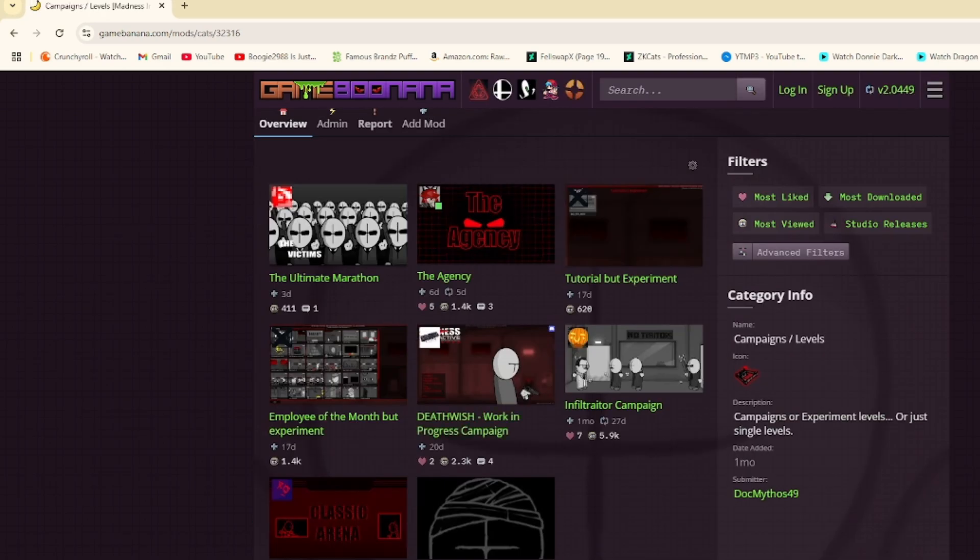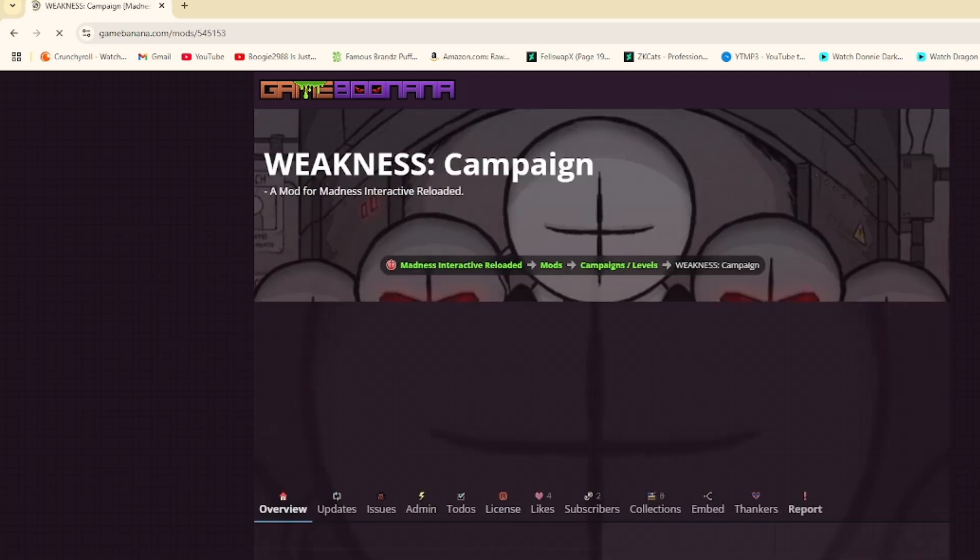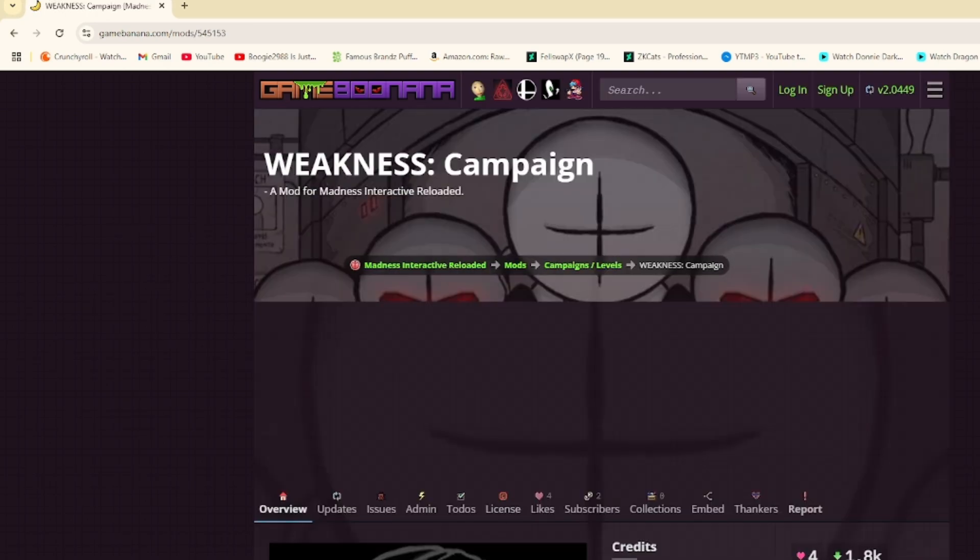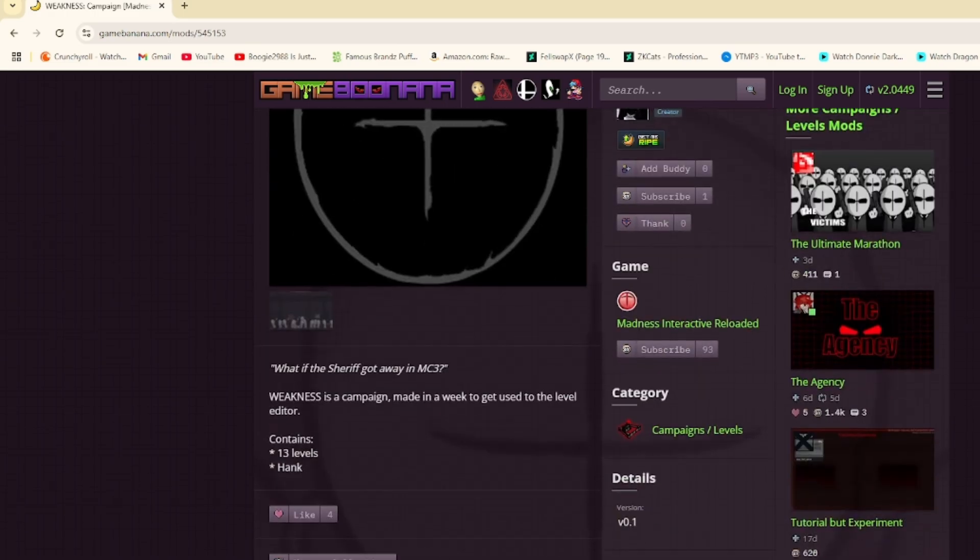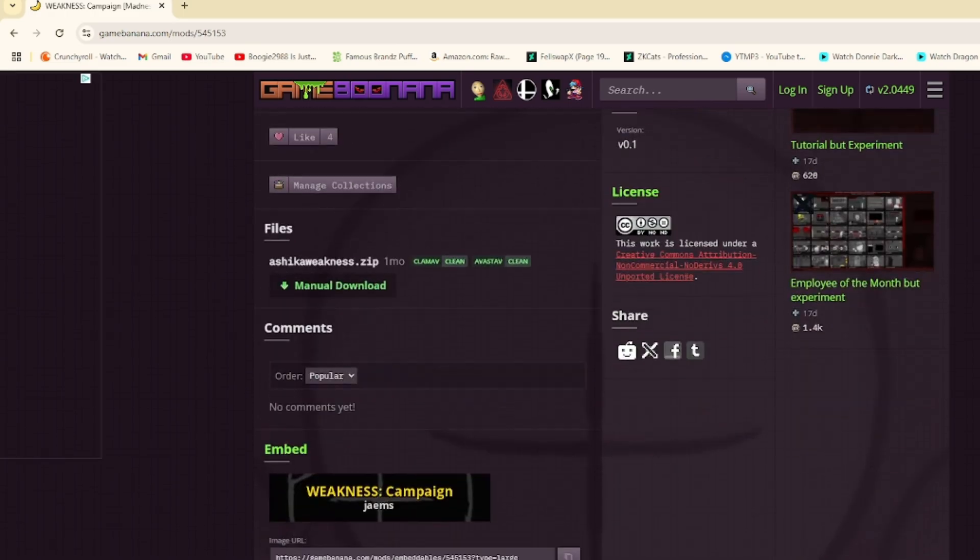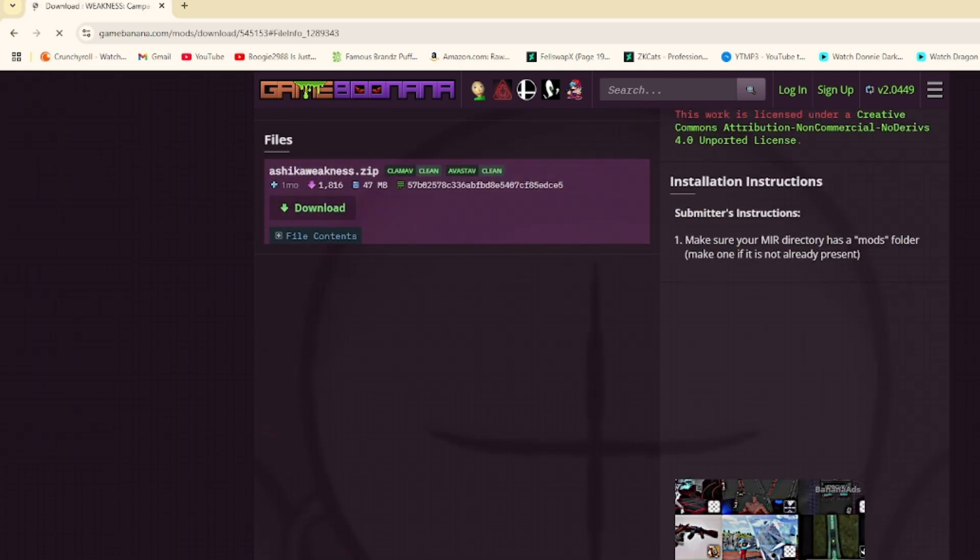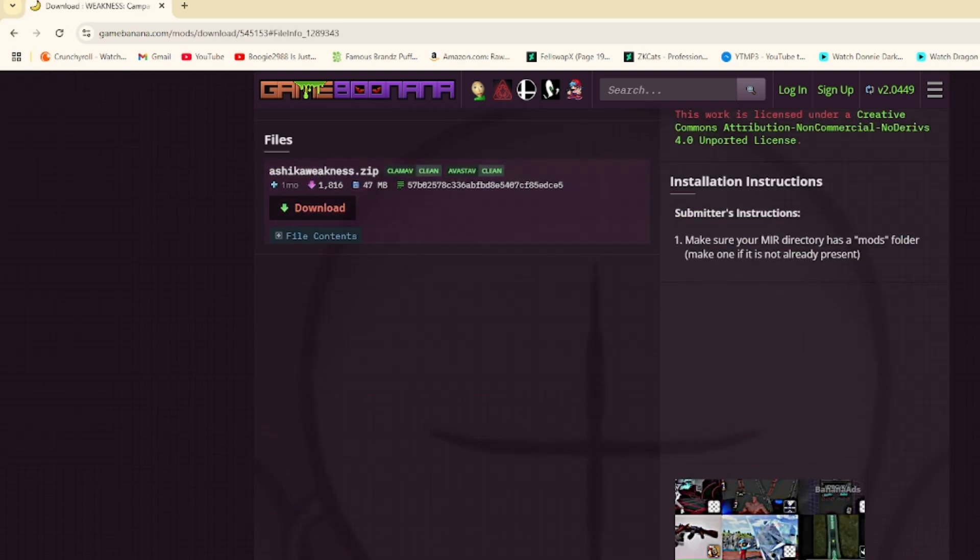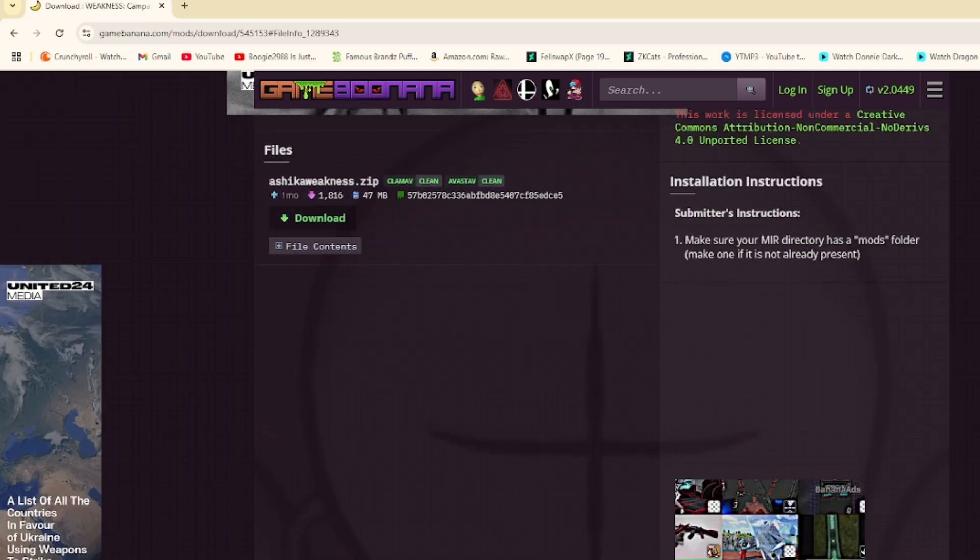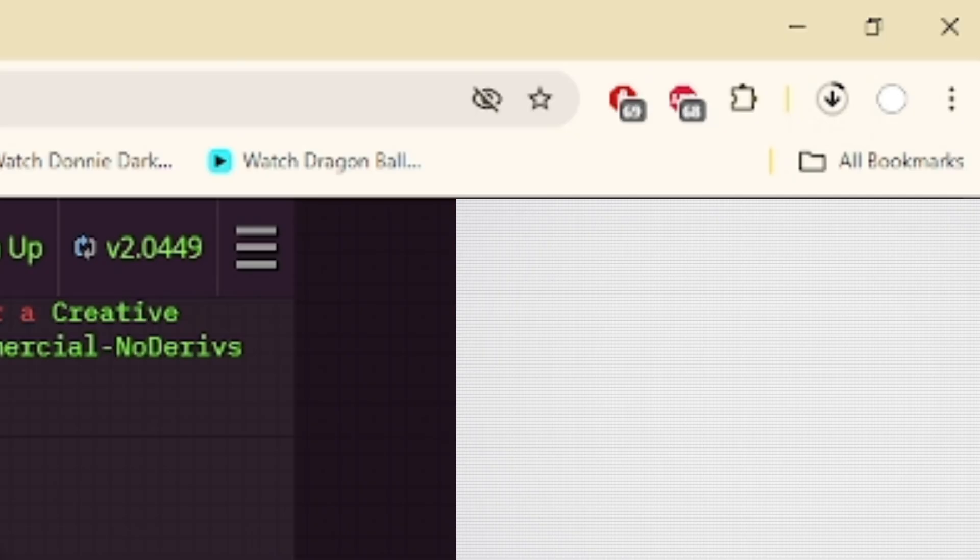I'll grab the Weakness campaign. You're going to want to scroll down to where it says Files and Manual Download. Click Download again, and it will start downloading in the top right corner of your screen.